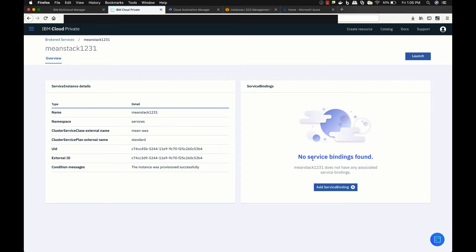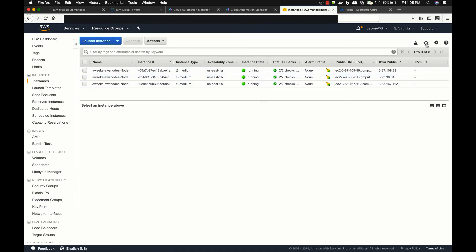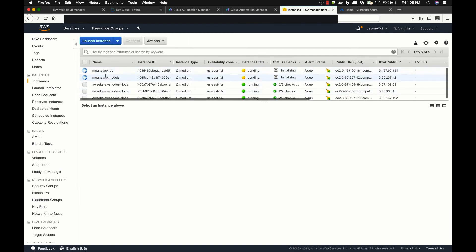Thus, IBM simplifies and unifies the multi-cloud experience and gives the end user more power with less complexity. So now you have seen that I can deploy both containerized and legacy software across multiple clouds.